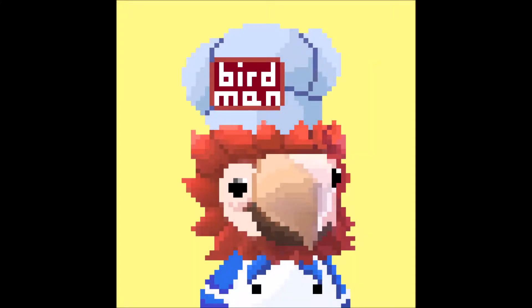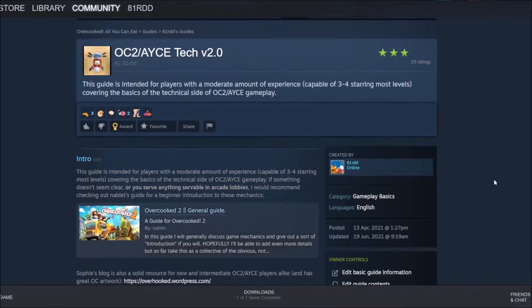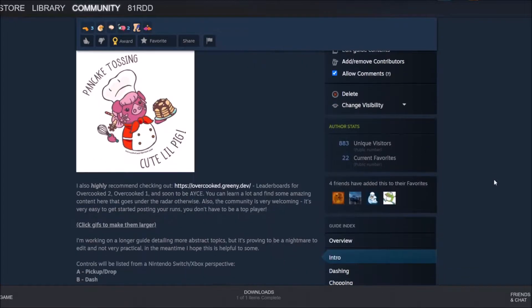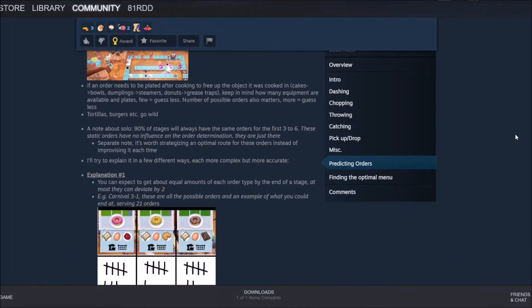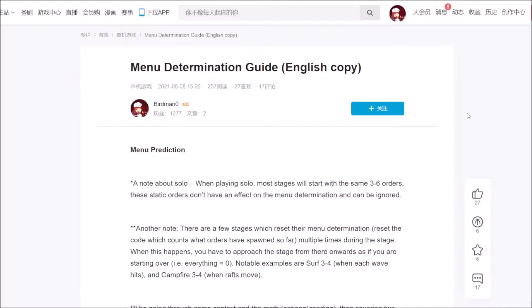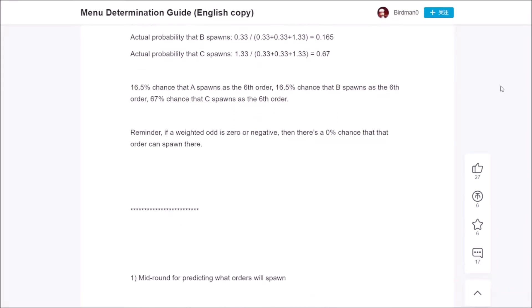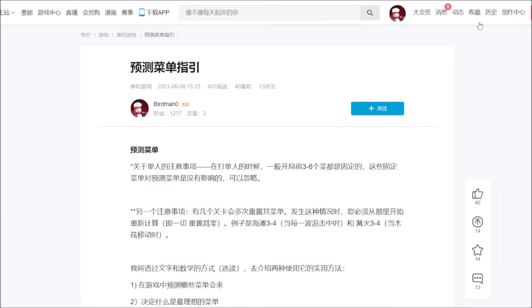Good morning ladies and gentlemen and welcome to my first video tutorial. This one will be covering the menu determination system of Overcooked 2 and how to predict orders. I do have two other resources for explaining the menu determination system but they're both really long and not very practical, so I wanted to redo it one final time and make a shorter, more practical video.